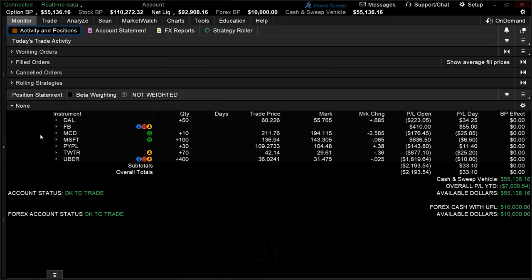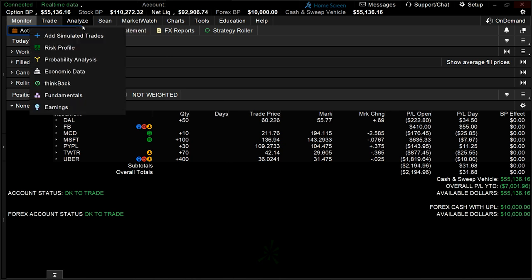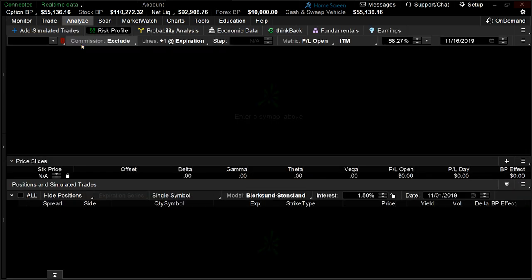Hello traders, I'm Dan Subulak. Analyzing the risk and reward of a position is crucial for every trader, and in this video I'm going to show you how to use the risk profile in thinkorswim to do that. Let's jump in. The risk profile on thinkorswim's Analyze tab is one of the most powerful tools on the platform. This tool helps you calculate probability of profit on positions within your portfolio and strategies that you're looking to implement and analyze. First, I'm going to show you how to simulate a trade within the Analyze tab's risk profile.